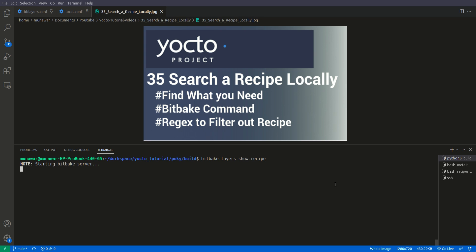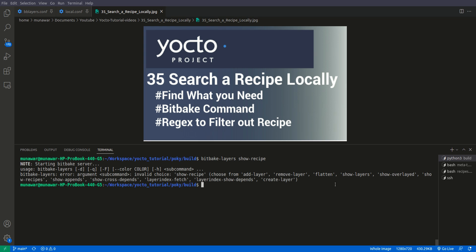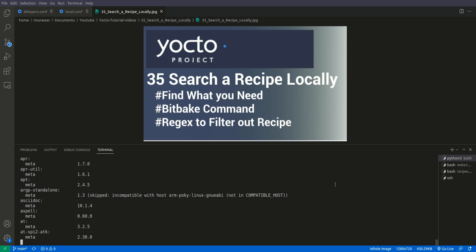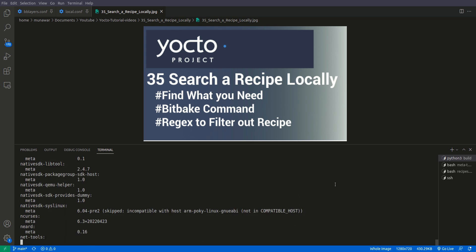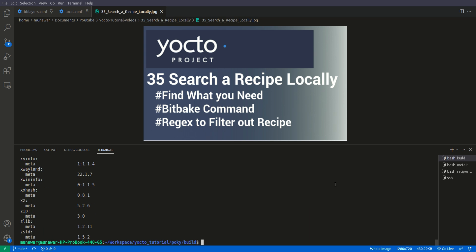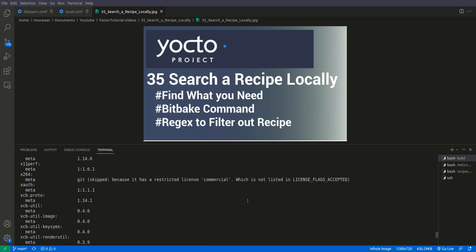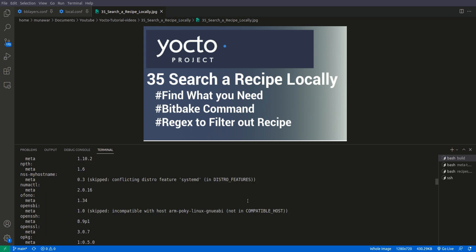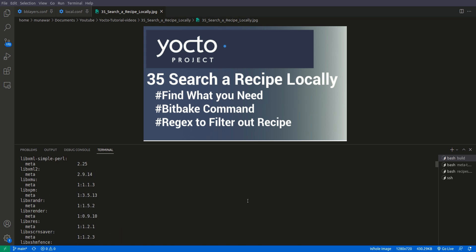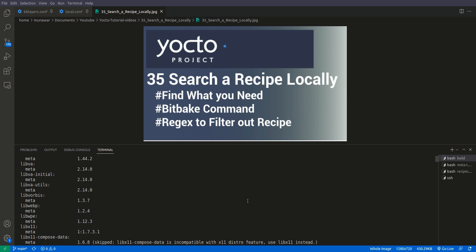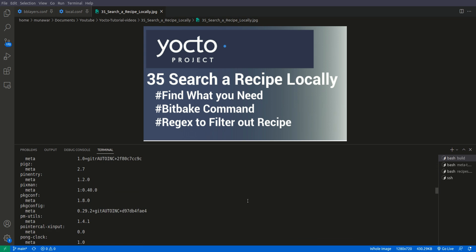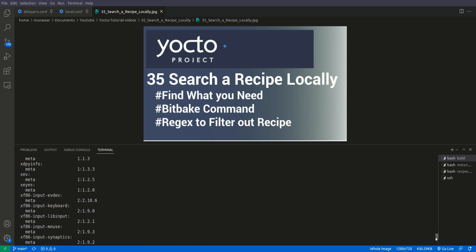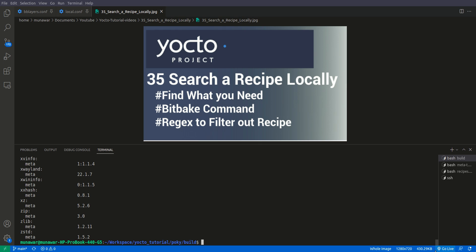Here you can see there is a list of all recipes. It is very difficult to find the recipe that we want to install. There is one more thing that we can do if we know the exact name of the recipe, but that is difficult. Sometimes we don't know the exact name of the recipe that we want to install.